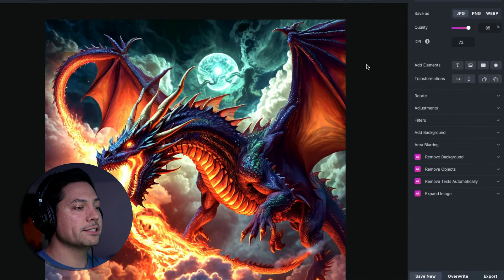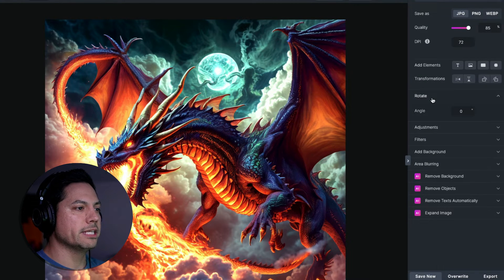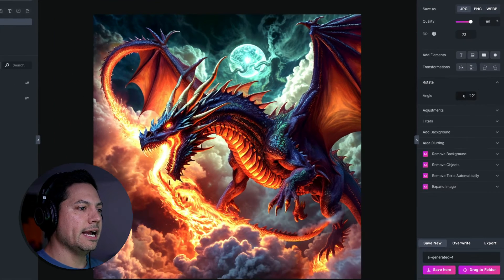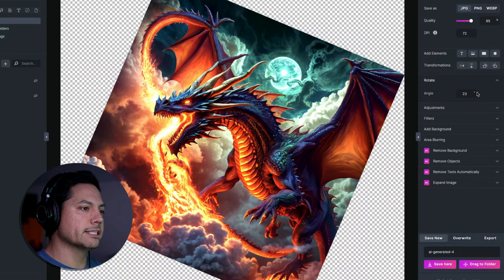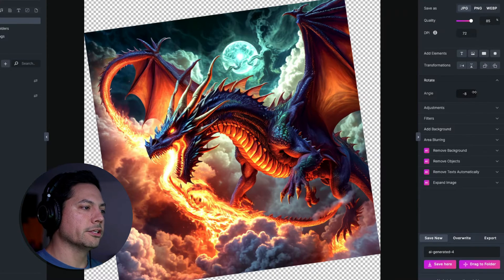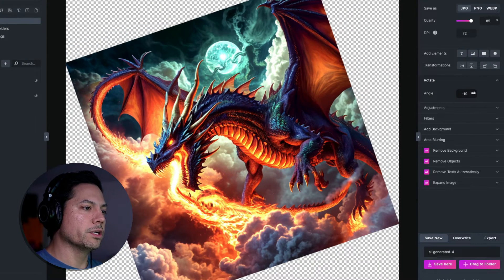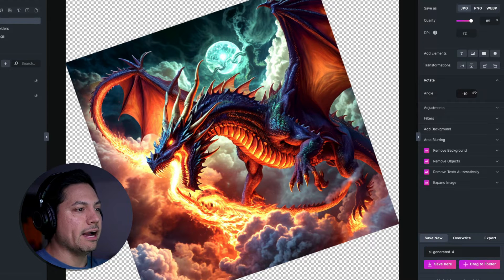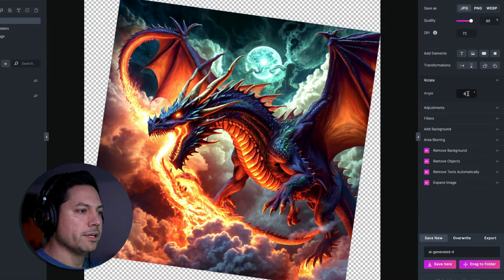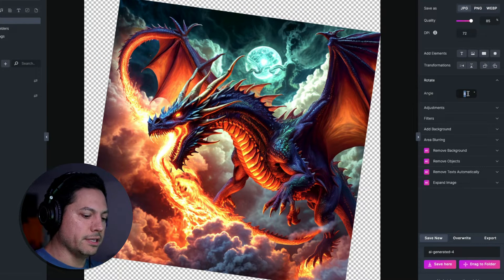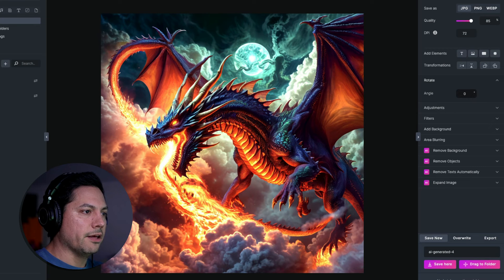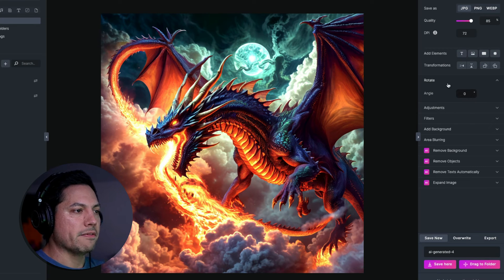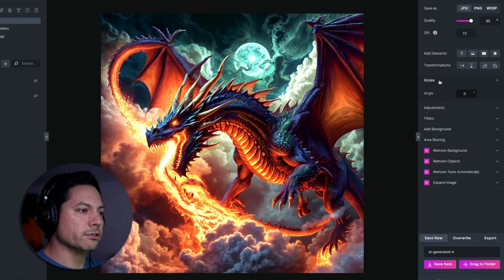The next new feature is custom angles. If I go to Rotate, I can now enter custom angles for my image, so depending on which specific angle I want I have the flexibility to do that. That's one of the other new features added to the rotate function.